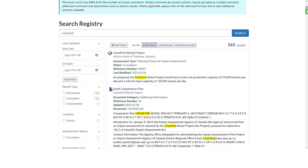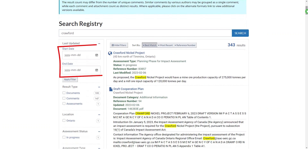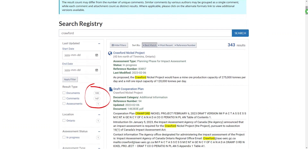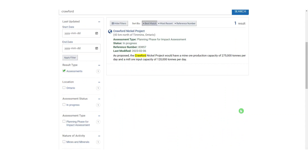You can further filter your results on the left by choosing exact dates and selecting different options. The numbers next to the filter criteria on the left tell you how many results are available for each category. A good place to start is to refine by result type, in this case by selecting Assessments. Your results are narrowed down to what you're looking for — the Crawford Nickel project.